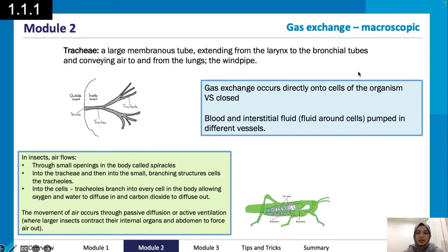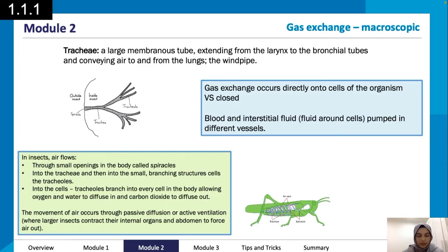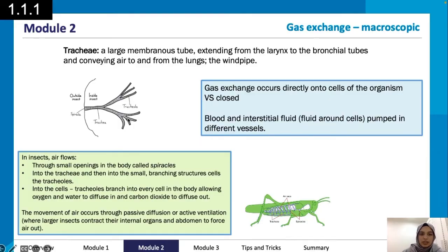Gas exchange occurs directly onto the cells of the organism. In insects, air flows through small openings in the body called spiracles, then goes into the trachea and into smaller branching structures. The trachea branch into every cell in the body, allowing oxygen and water to diffuse in and carbon dioxide to diffuse out.